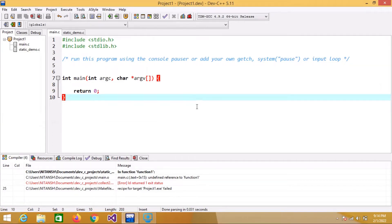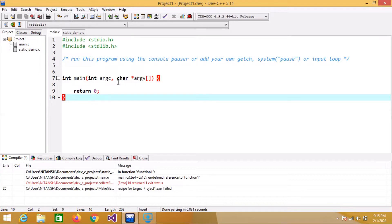In this video I will explain static functions in C language — why we use static functions. We use the static keyword to limit the scope of a function.